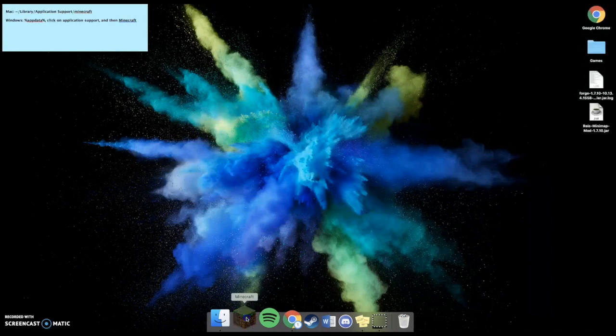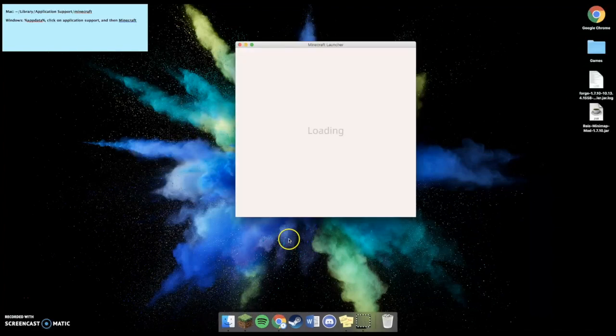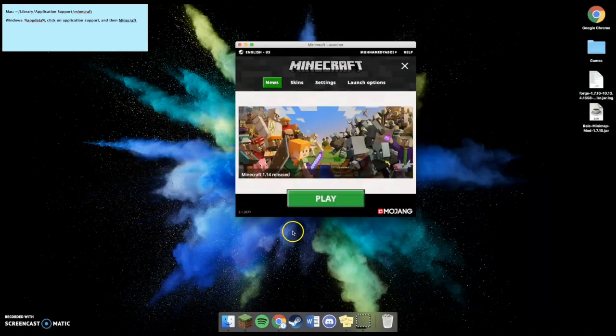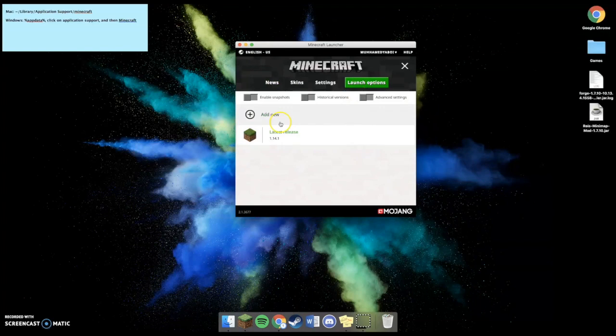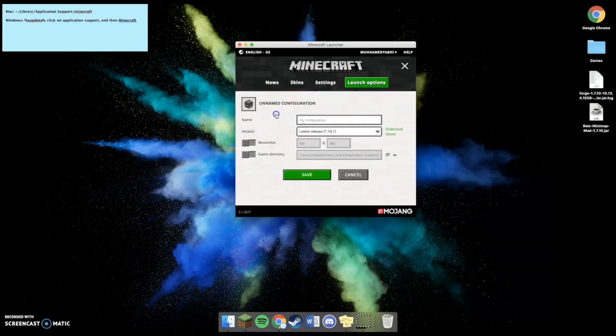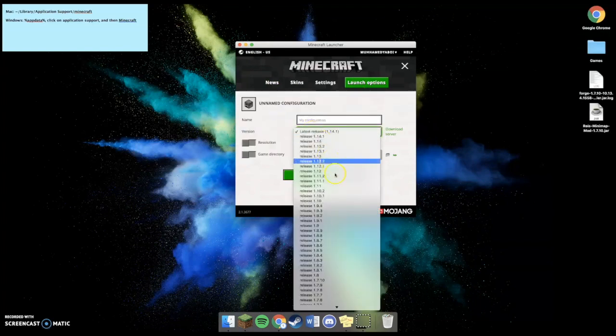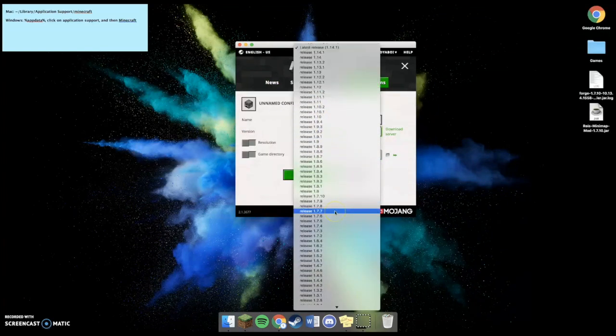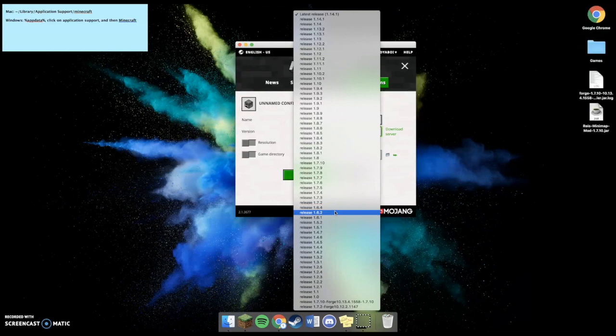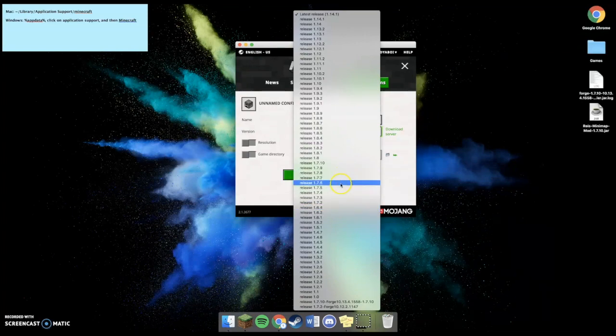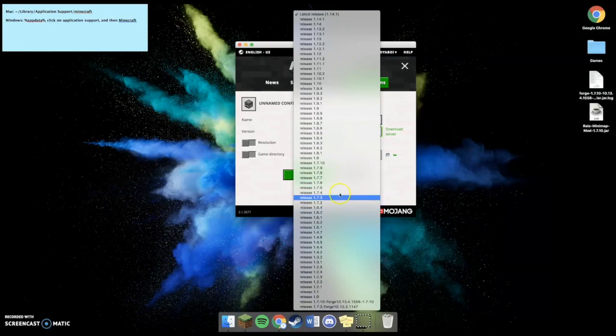The first step is to open Minecraft. Then you're going to go to Launch Options, Add New, and open the release in which the mod uses. So if the mod uses version 1.7.10, you're going to select 1.7.10.